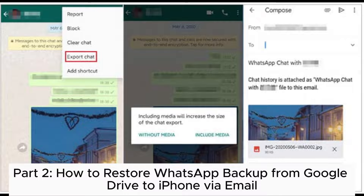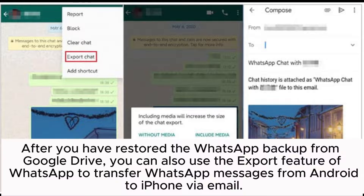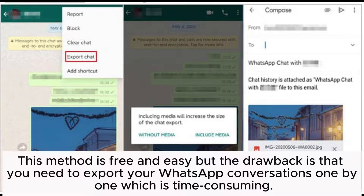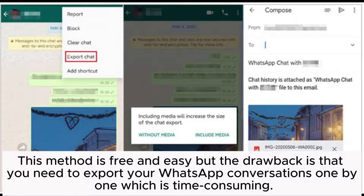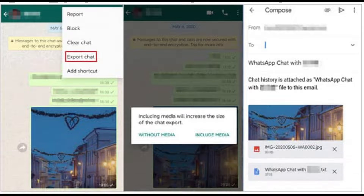Part 2: How to restore WhatsApp backup from Google Drive to iPhone via email. After you have restored the WhatsApp backup from Google Drive, you can also use the export feature of WhatsApp to transfer WhatsApp messages from Android to iPhone via email. This method is free and easy, but the drawback is that you need to export your WhatsApp conversations one by one, which is time-consuming.